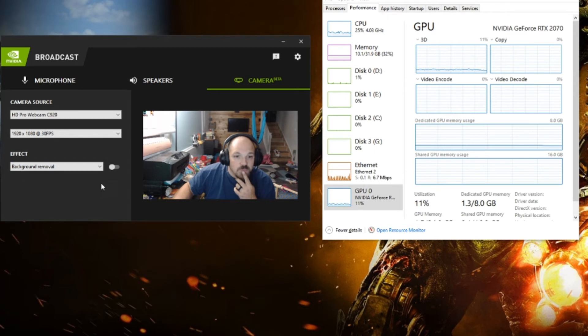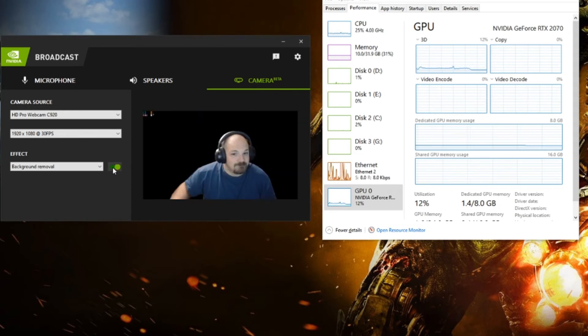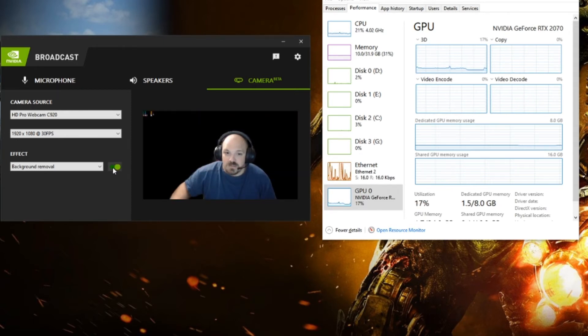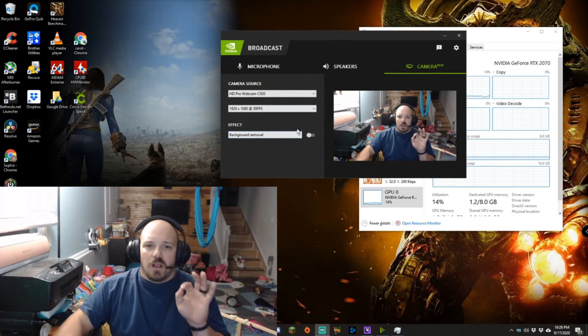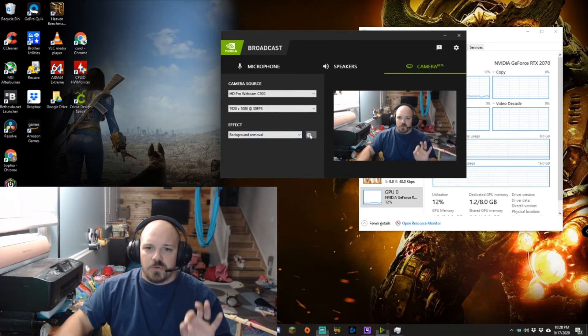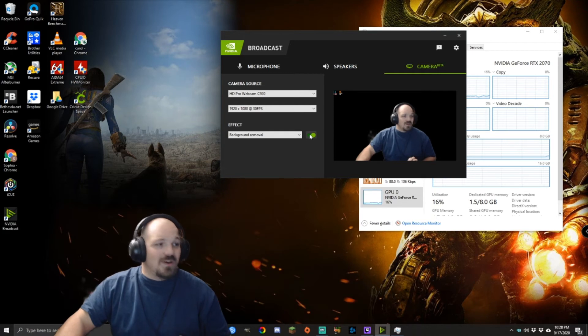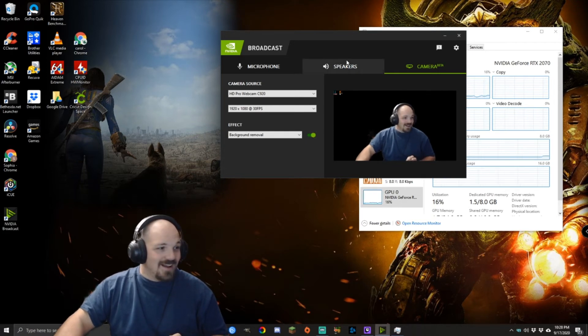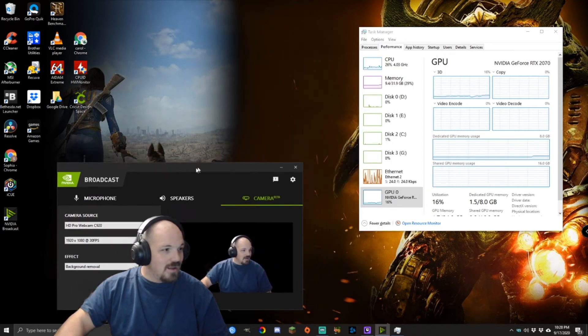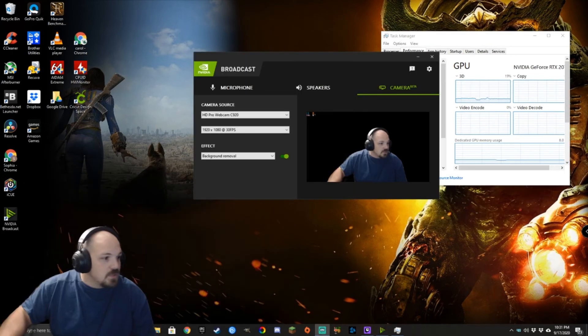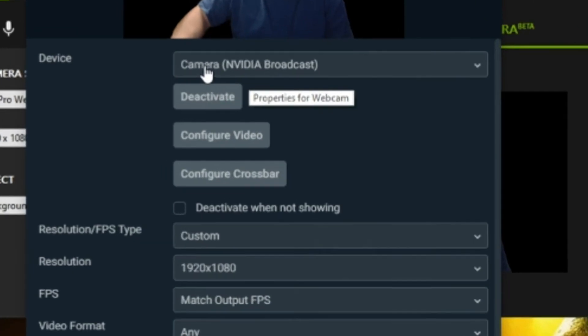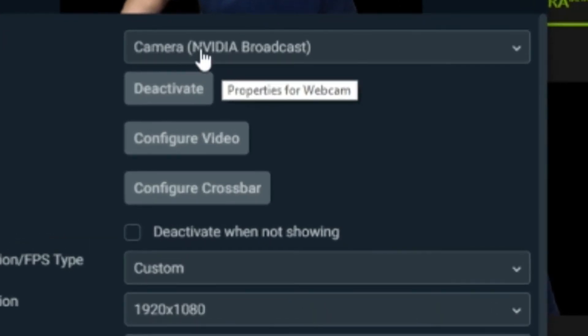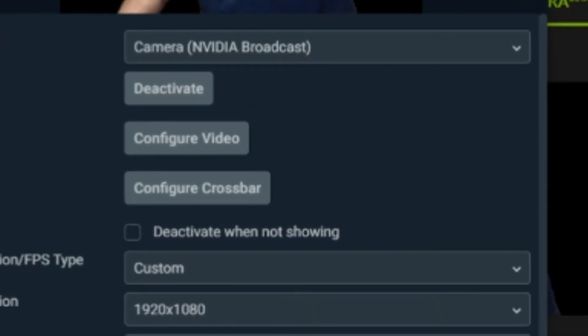Background removal. Now this is really how I'm going to use it, for in-game and things like that. There I am, I'm gone. It has it set as camera in NVIDIA Broadcast so it's super easy to find.